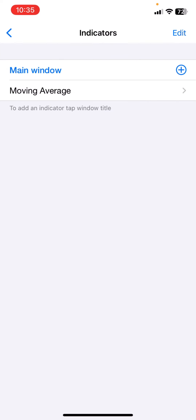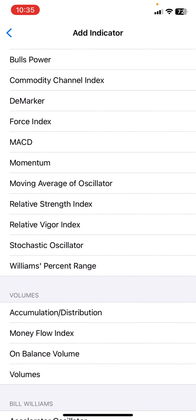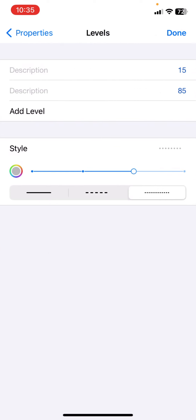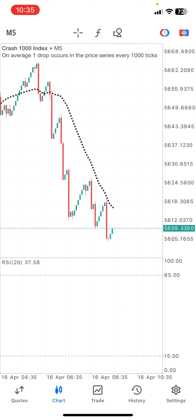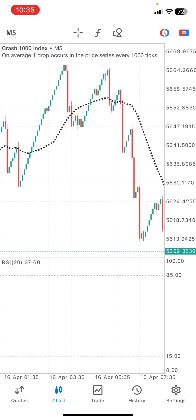Now moving to the next indicator. Click the plus and add the RSI. For the RSI properties: the period is 20, applied to Close. For the levels we need just two — the 15 level and the 85 level. Click done, set the levels, and the timeframe is all timeframes. Set everything up like this and click done — you will have your RSI right in your chart.